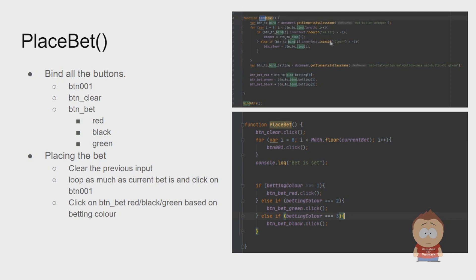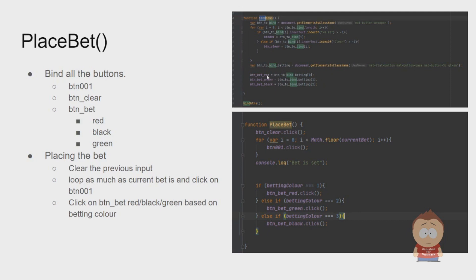If someone else has the innerText indexOf clear, I'll bind that button to btnClear. With the betting buttons, I found that this method right here found them, and they were positioned in zero, one, and two of the array with red, green, and black.